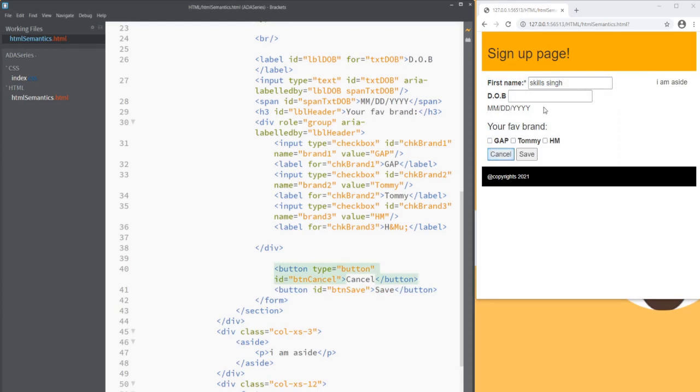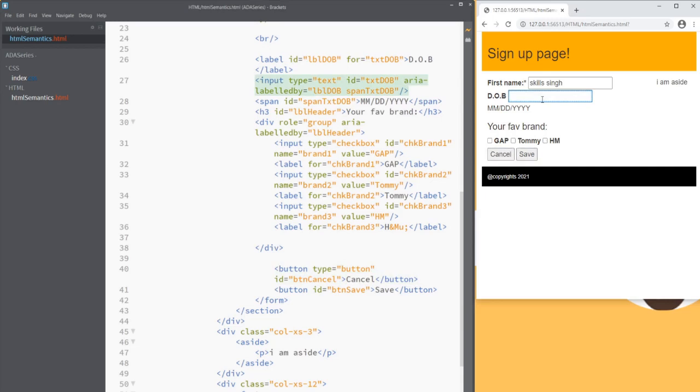Now let's go back to our browser. Test out the tabbing sequence if these two buttons are tabbable. Yes. Both of these buttons primary and secondary buttons are tabbable. And user can make a selection by pressing the enter or space bar keys.